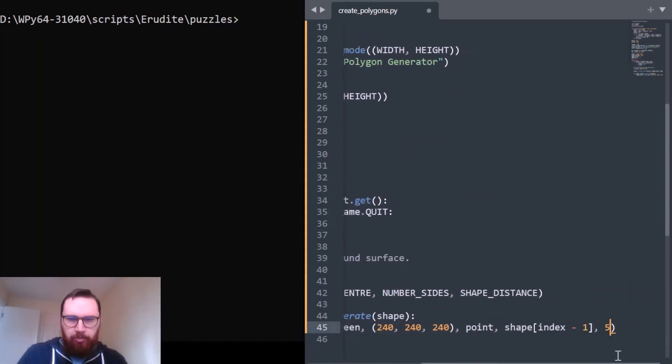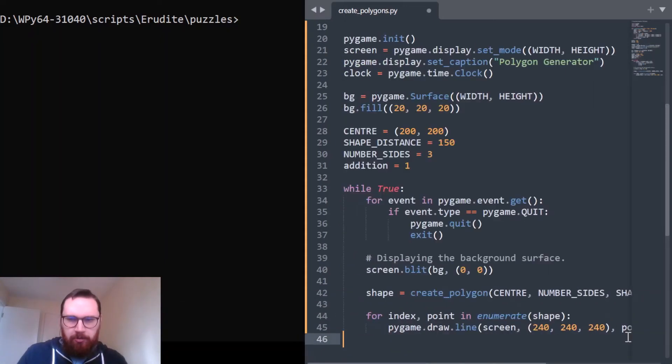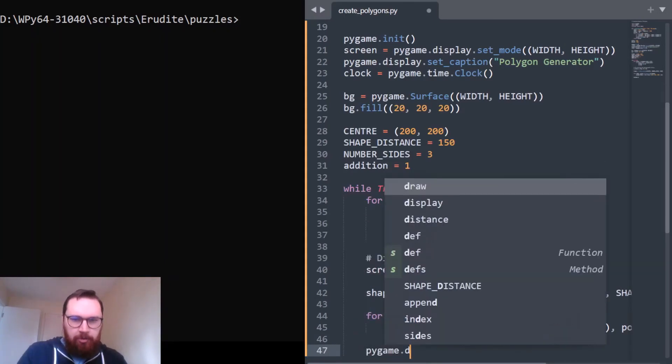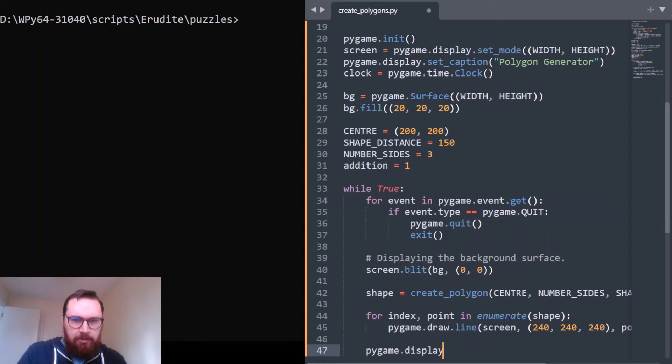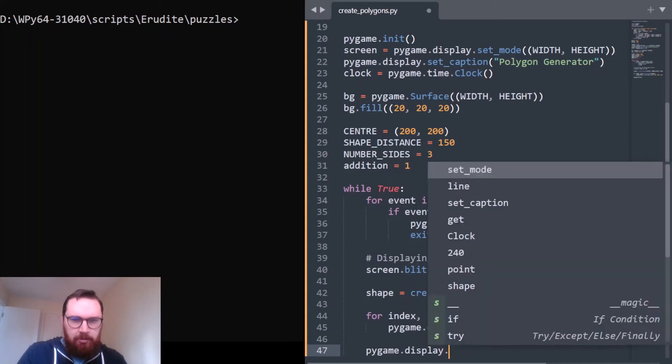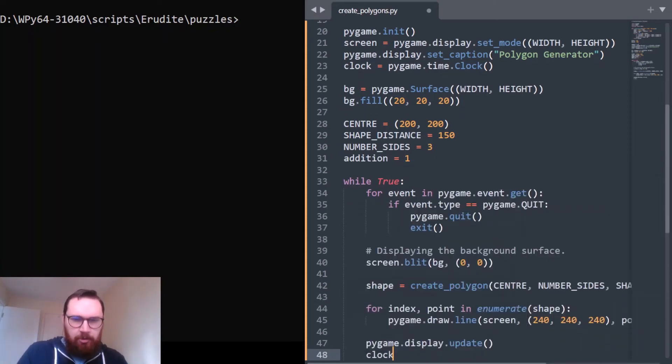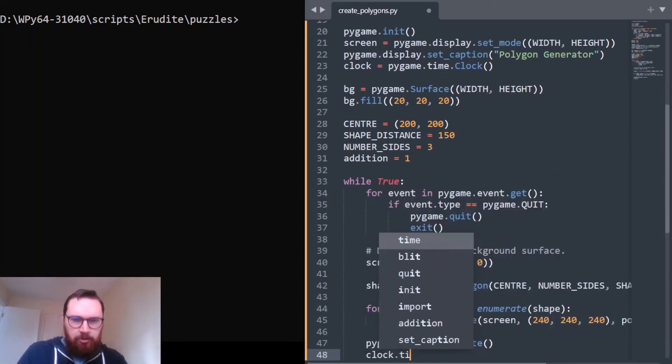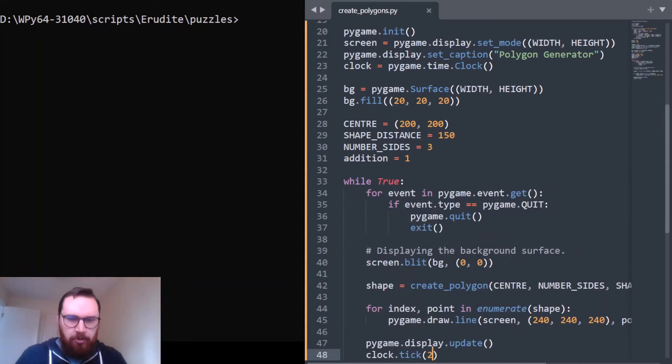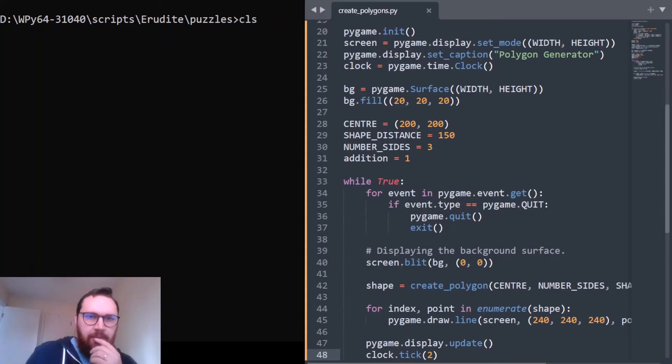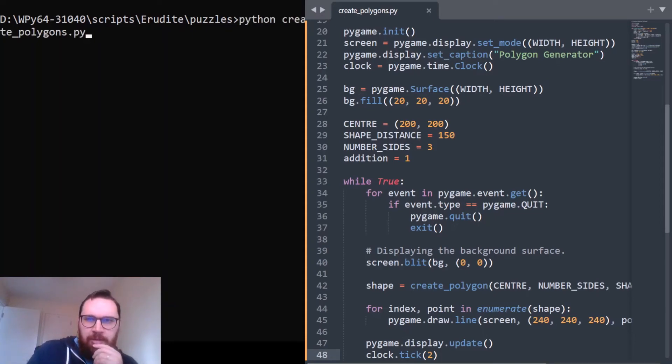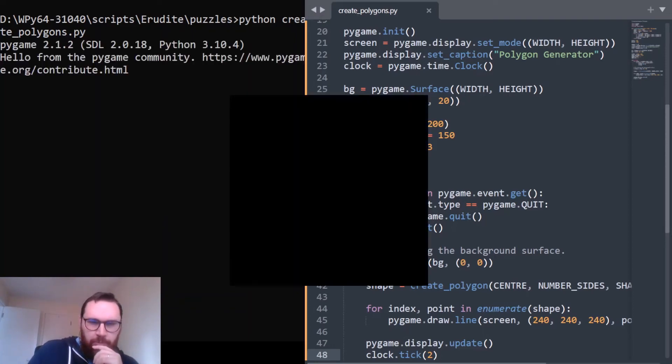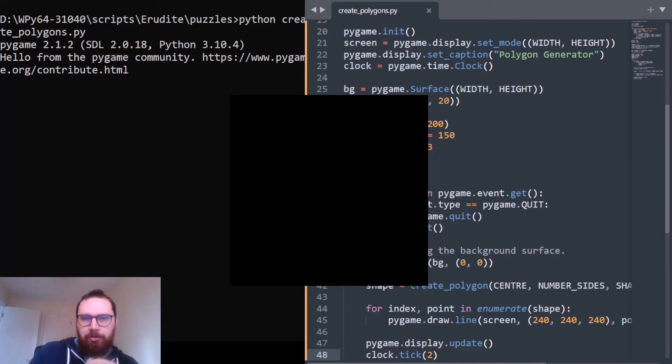I just want to put in the update function - pygame.display.update() and clock.tick - we'll only do it two times a second, we're not trying to get high frame rates or anything like that. We'll run that: create_polygons.py. So it's just python create_polygons.py and we'll see what happens.